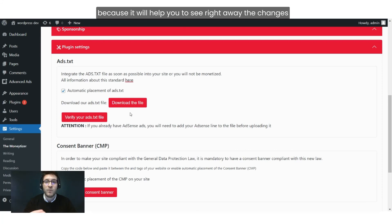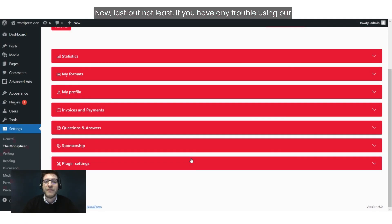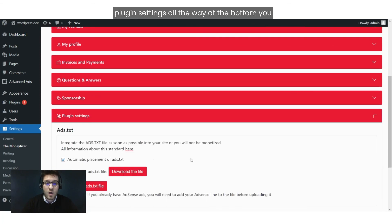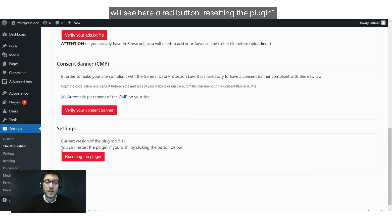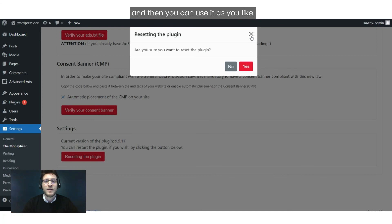Last but not least, if you have any trouble using our plugin and want to reset it, it's very simple. Go to the last tab — Plugin Settings — all the way at the bottom. You will see a red button: Reset the Plugin. Just click it, then click Yes, and you will reset the plugin and can use it as you like.